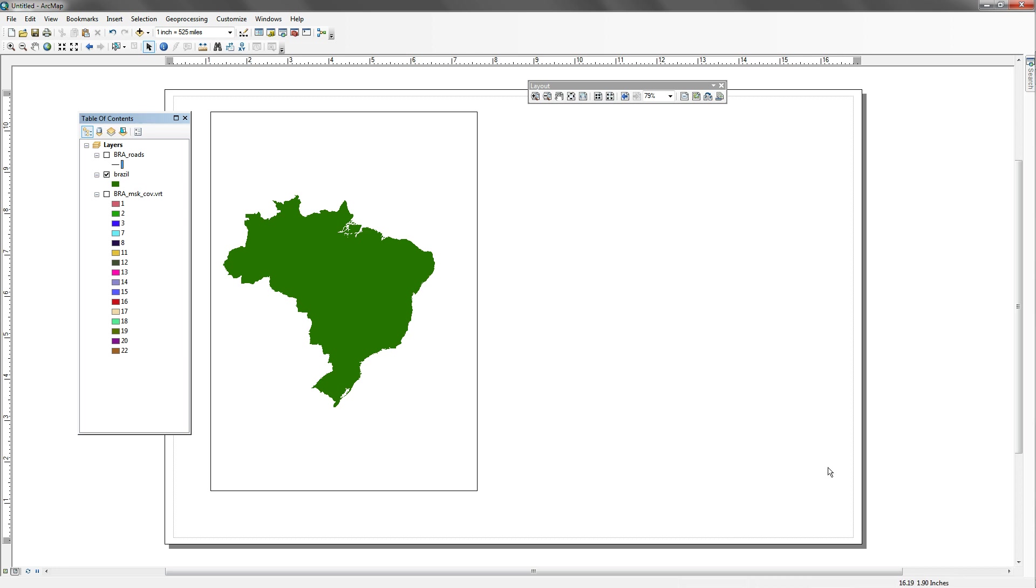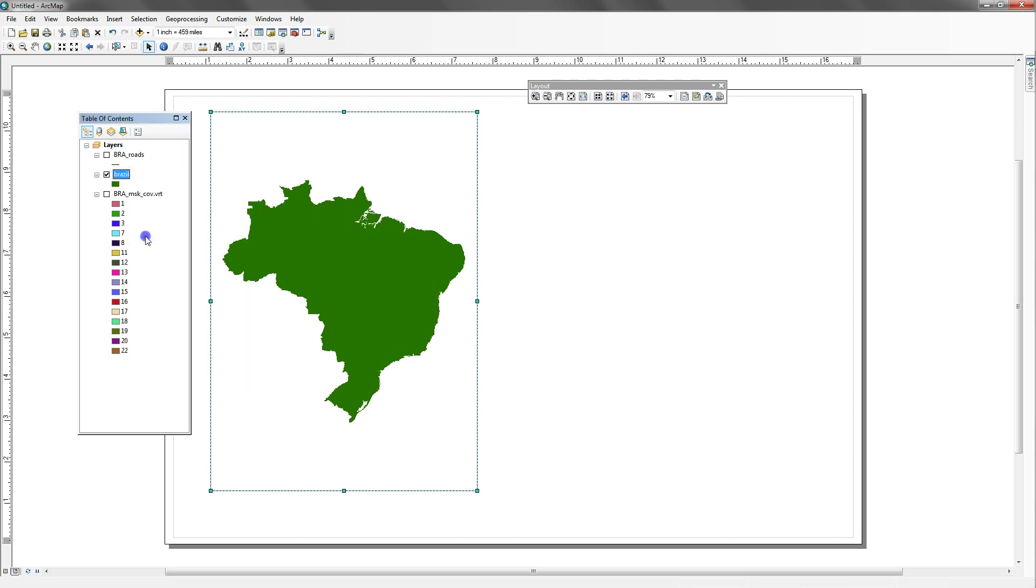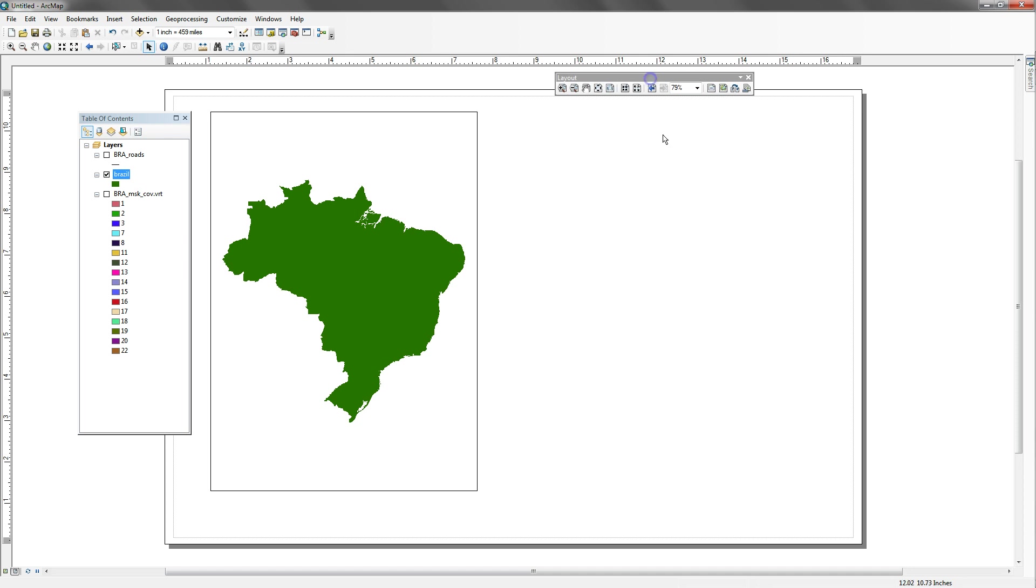To get started, I have an 11 by 17 sheet, I have a data frame here, and inside I have Brazil, and I'm going to zoom to layer. So I have everything nice and centered here, and I'm going to create my legend over here in this blank space, and I'm going to have it be relatively large so that we can see it on the video.